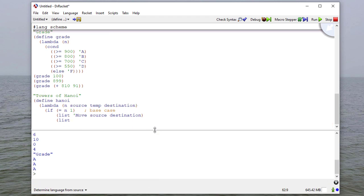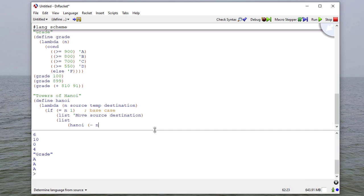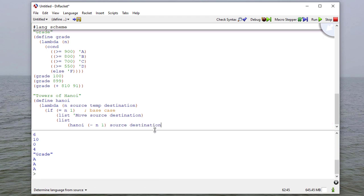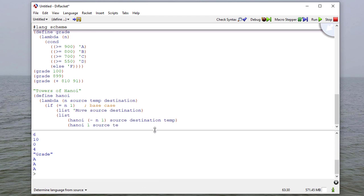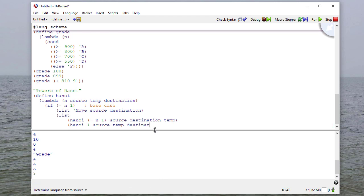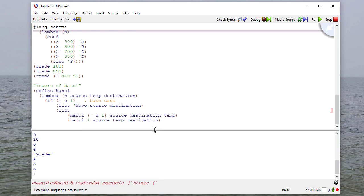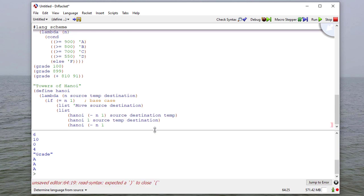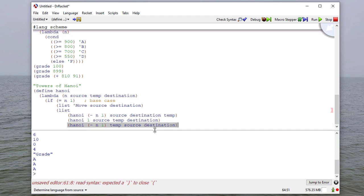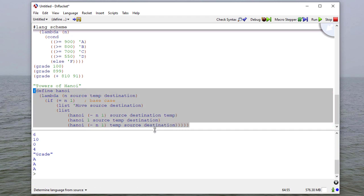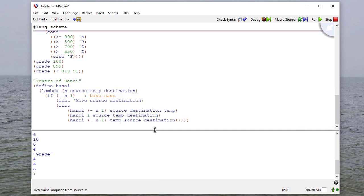Otherwise, we're going to make a list of what we need to do to move n minus one disks from the source to the temp disk using the destination as our temp disk. Then we're going to move one disk from the source. Here, it doesn't matter what we use as the temp peg, because the temp peg isn't used in the base case, and we'll move the disk from the source to the destination. Finally, we're going to move n minus one disks from the temp peg using the source peg, which is now empty, and we're going to move it to the destination. That will be sufficient code to solve this.